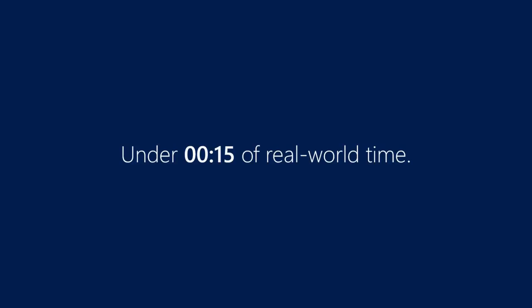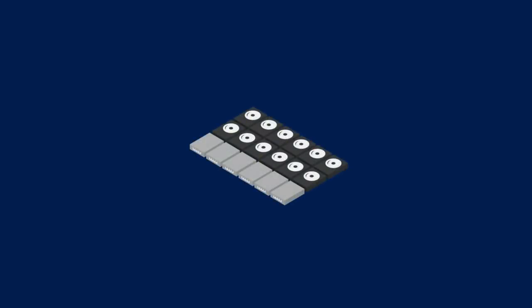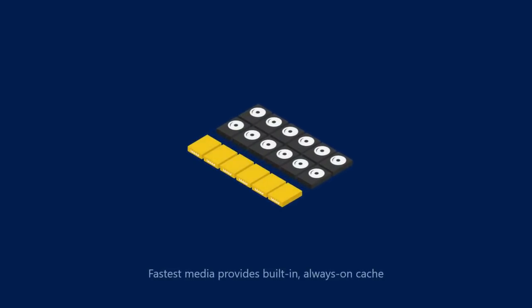But spaces direct isn't just easy to deploy. It's also fantastically performant. The storage pool will automatically use the fastest media present to provide a built-in and always-on cache.